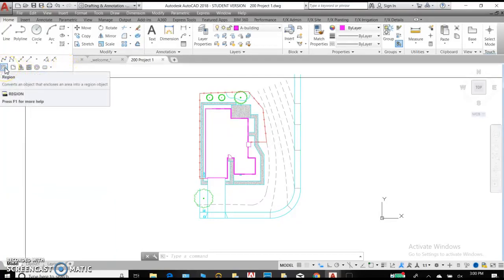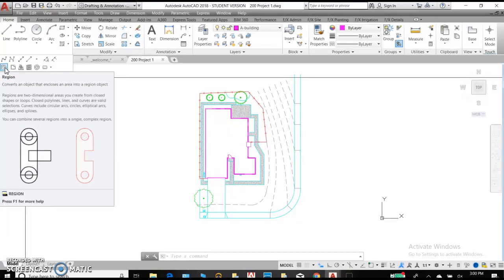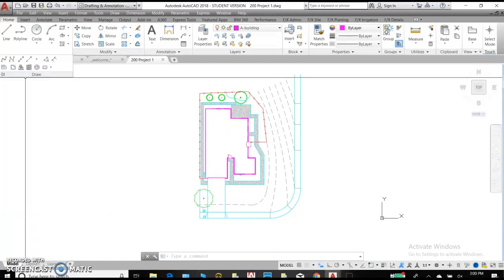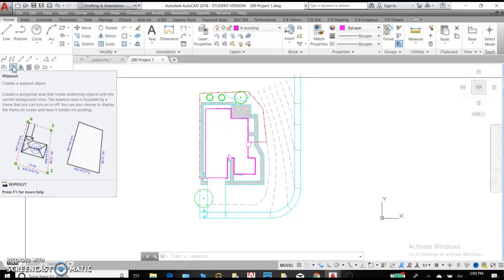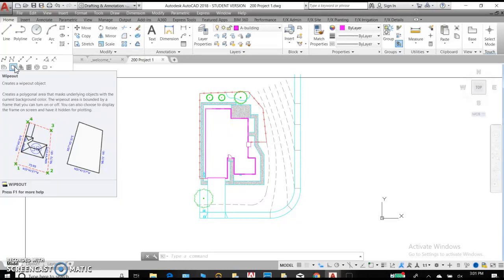Our next command is a region, so that's going to convert your objects and then closes it into a region. Wipeout will create an area on your screen where you will not see the drawing beneath it, and that allows you to do multiple drawings in one space. It's also helpful for plotting when you have some information that you don't need to see, but you really do need to keep it around and reference it.